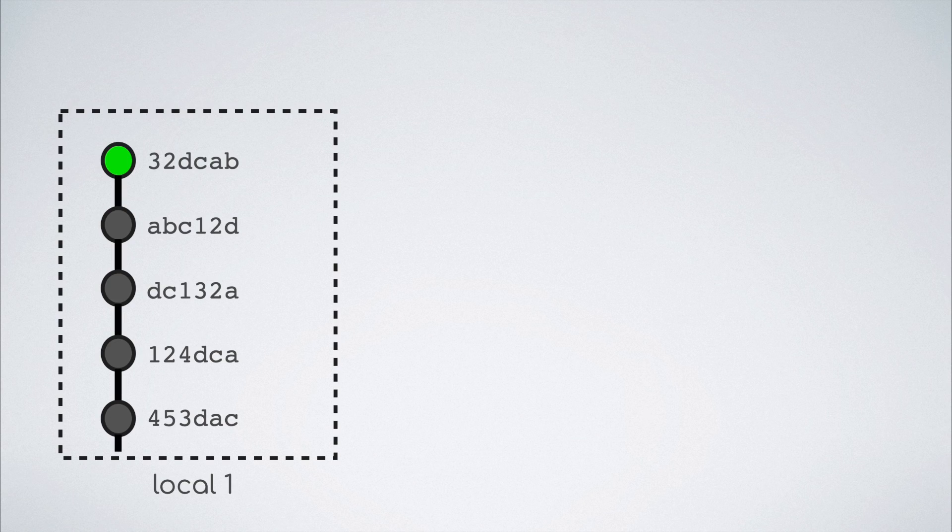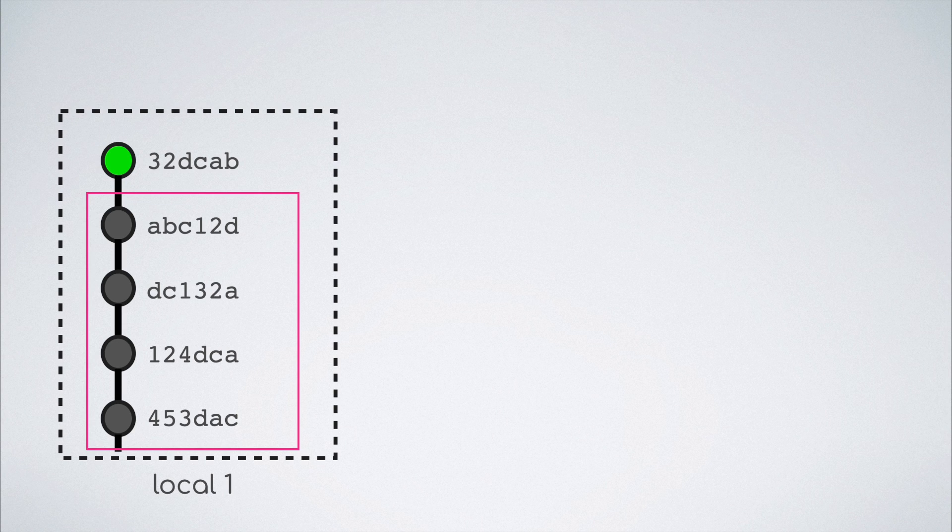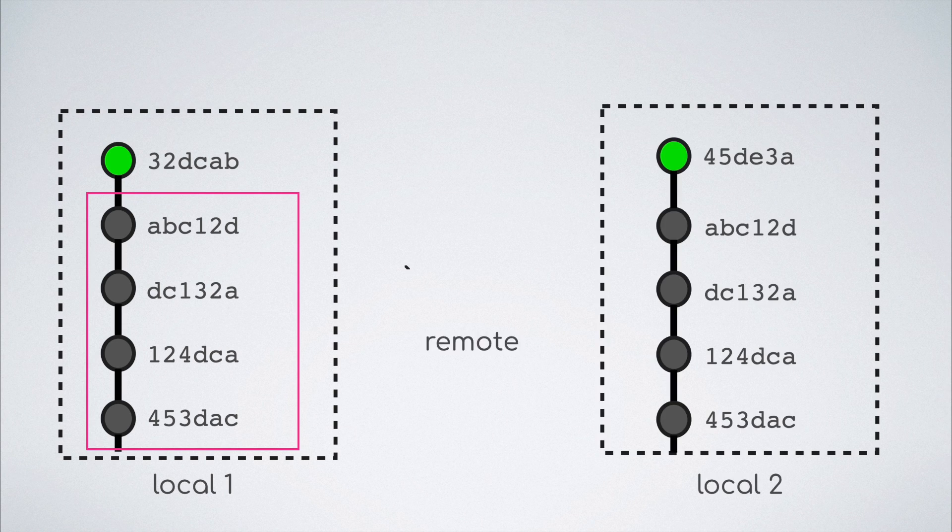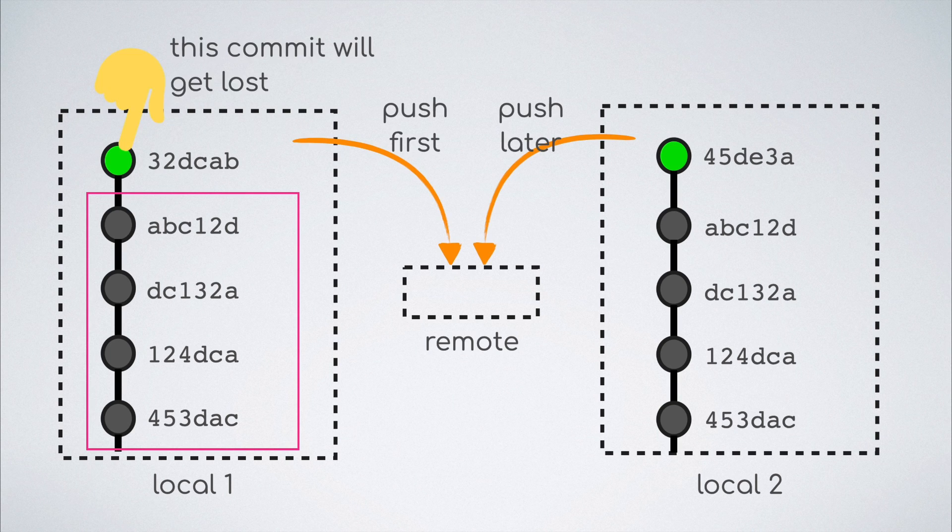Git will allow you to push your local commits to the remote if and only if all the commits in the remote are present in the local as predecessors of the new commits that we are trying to push. This is a security mechanism in git to make sure that any two users pushing one after the other in quick succession do not end up losing the previously pushed commit in the process.